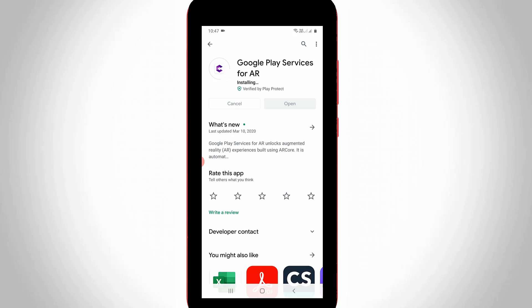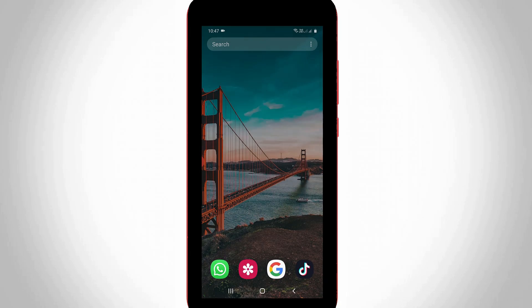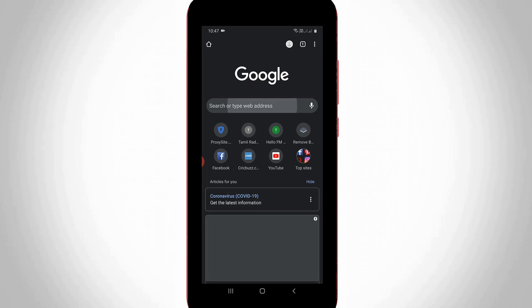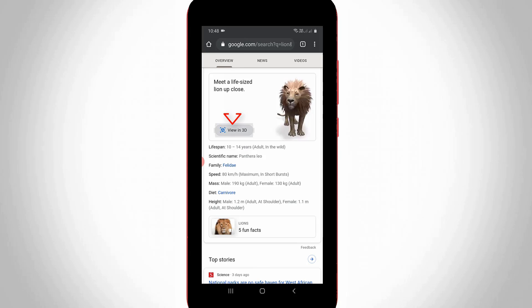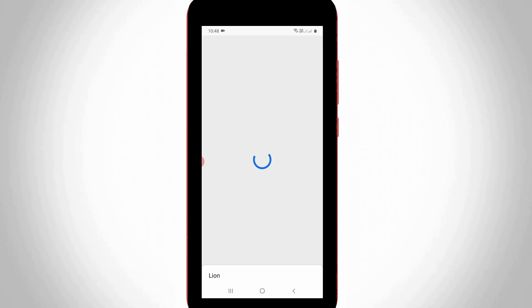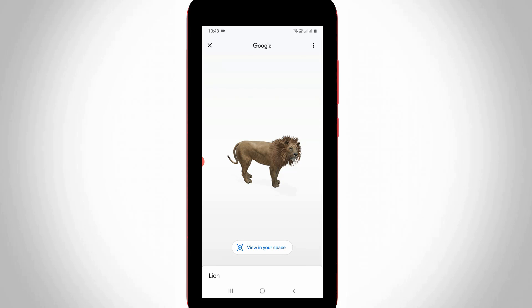Once the installation process is completed, close your Google Play Store. One more time I try to check it by simply searching any animal name. Finally, you can see the 'view in your space' option is successfully enabled on my device, so now you can press this link and get the 3D animals in your space.